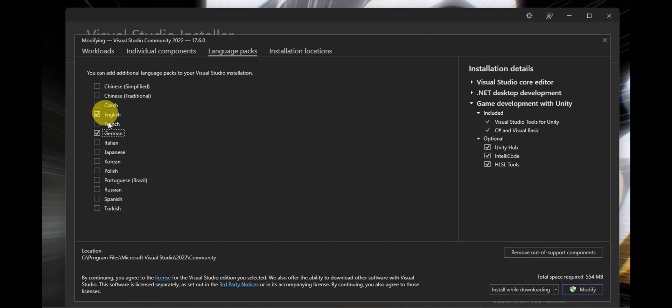And then once you've clicked on it, just click on modify and the settings will be changed in your Visual Studio.